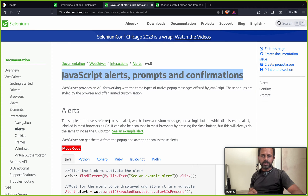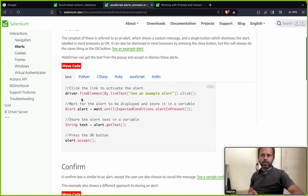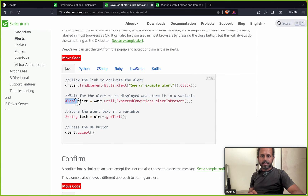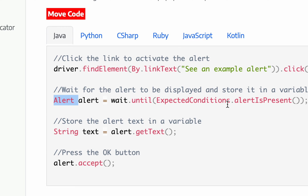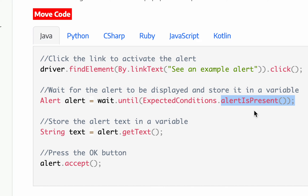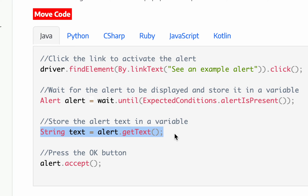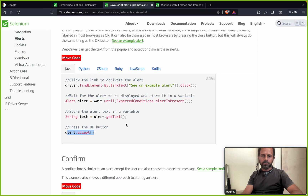Here we use wait until along with an expected condition. The expected condition is alert is present, so it will wait until the alert is present. Then you can switch to the alert, dismiss the alert, accept the alert, get the text of the alert and store it in a variable, and then press the OK button or cancel button — whatever you want to do.